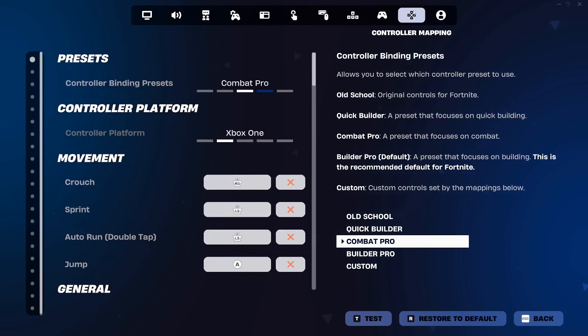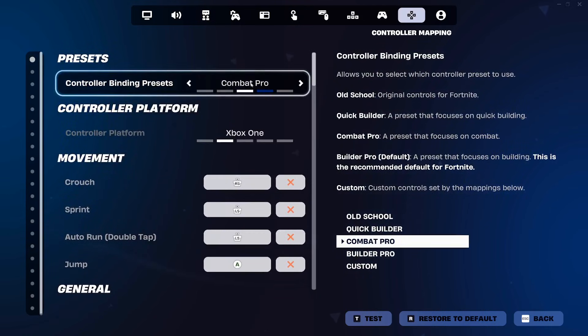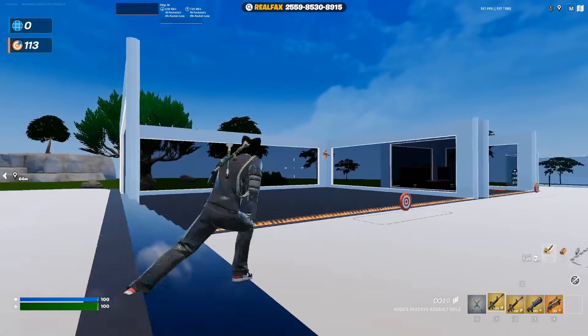If you're playing builds, you need to come over to the controller mapping tab. Make sure you're set to combat pro. If you're not set to combat pro, builds won't work properly — it'll throw up a wall when you don't want it to. So make sure you're set to combat pro.